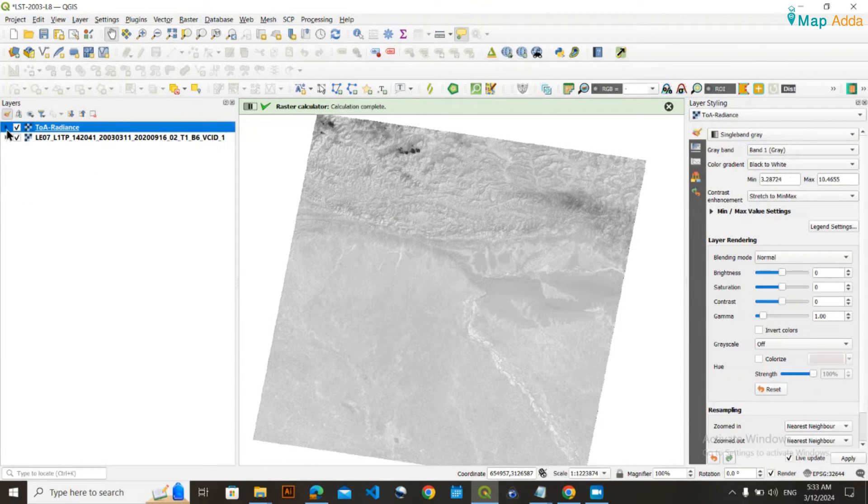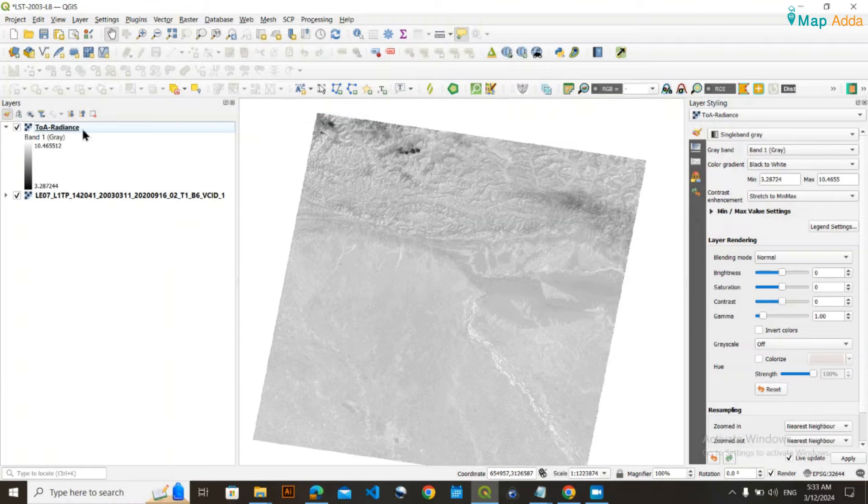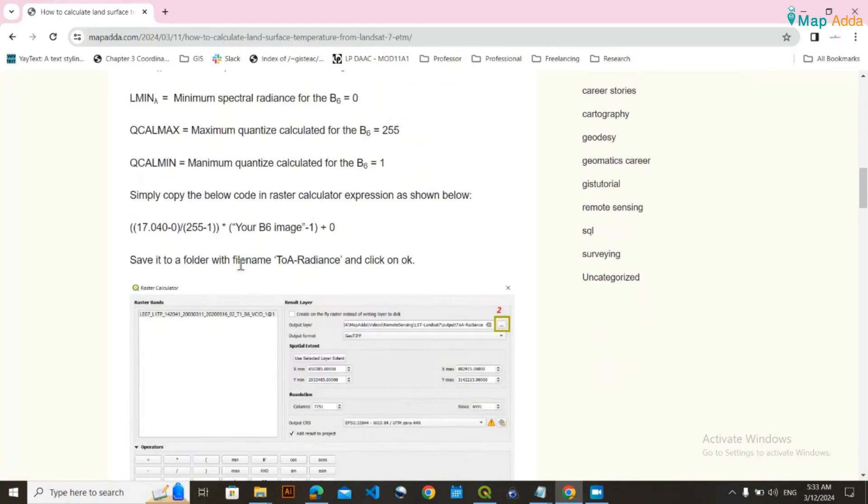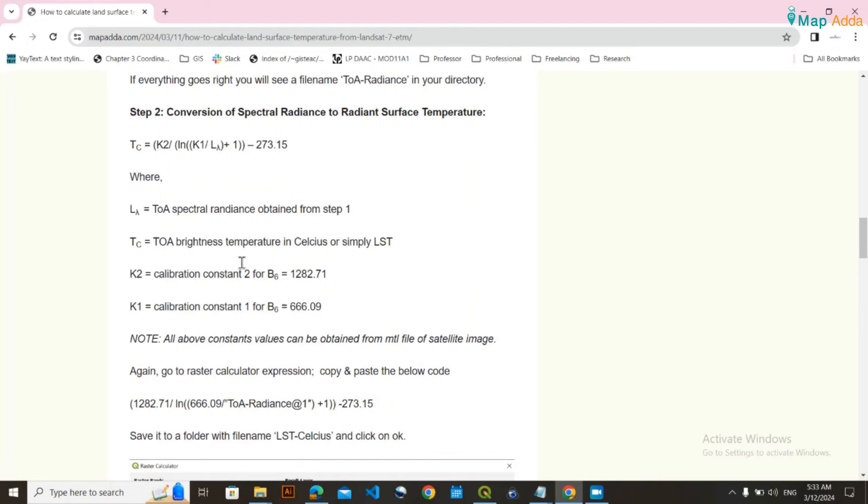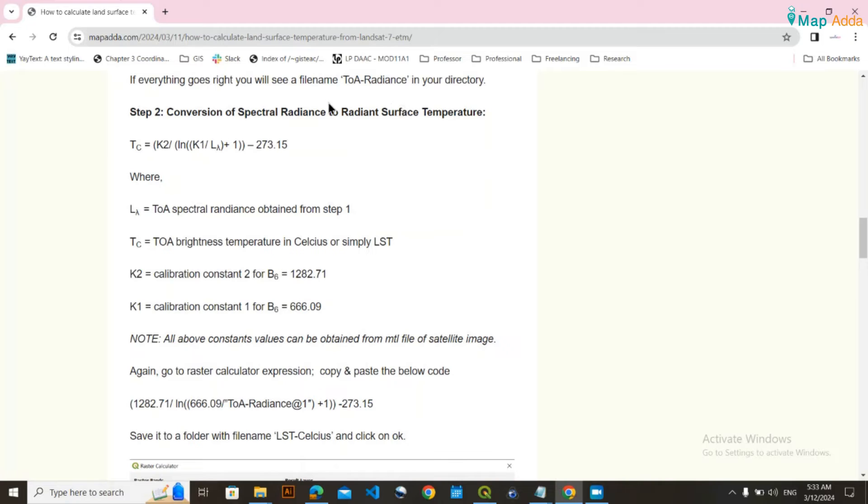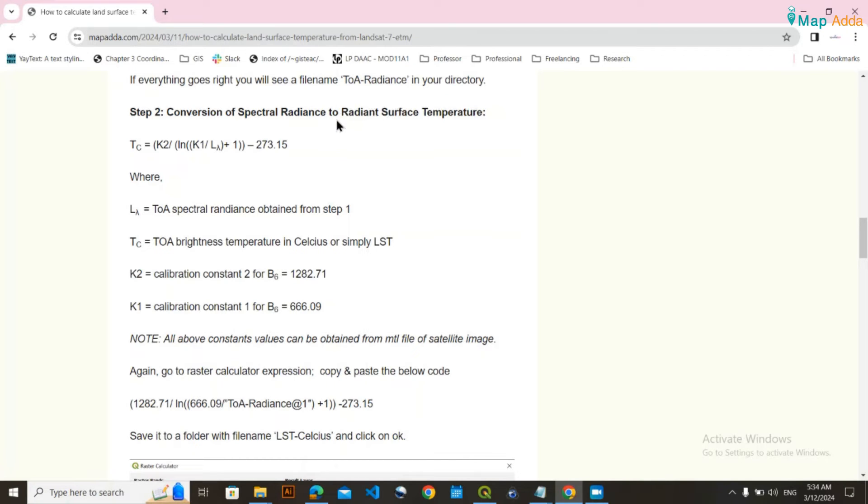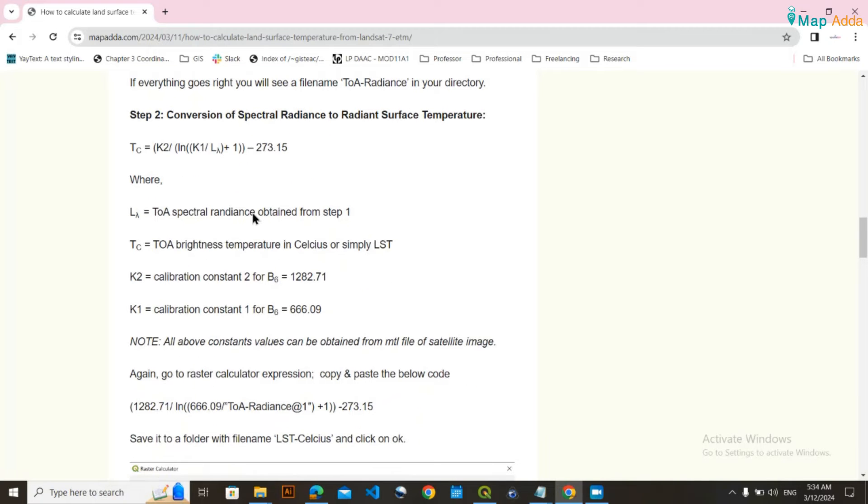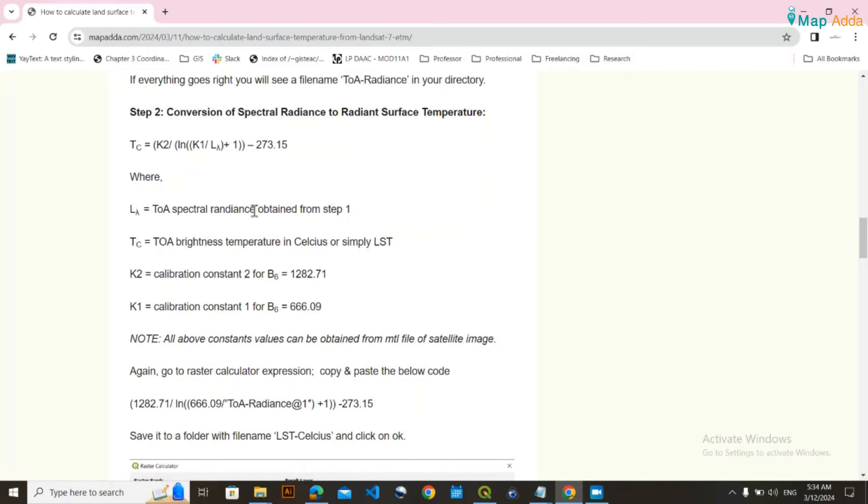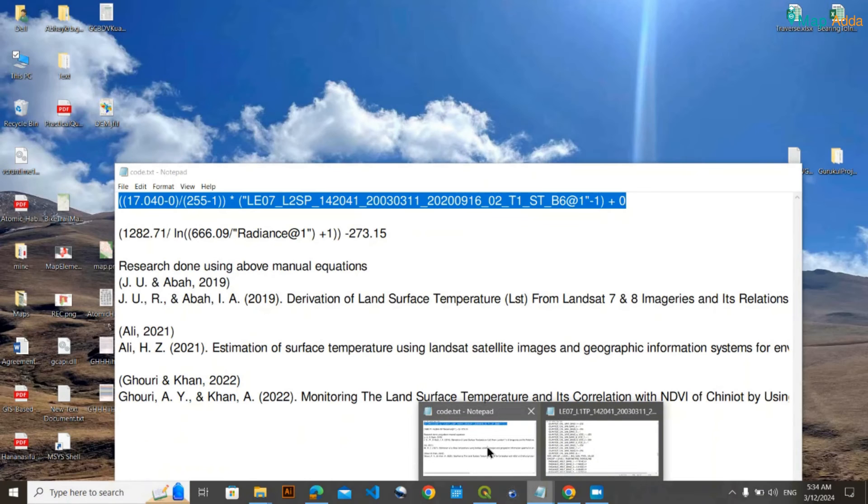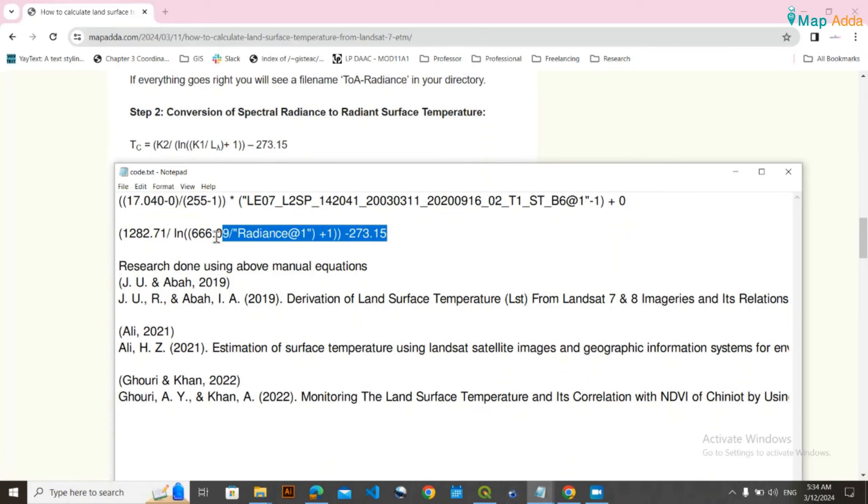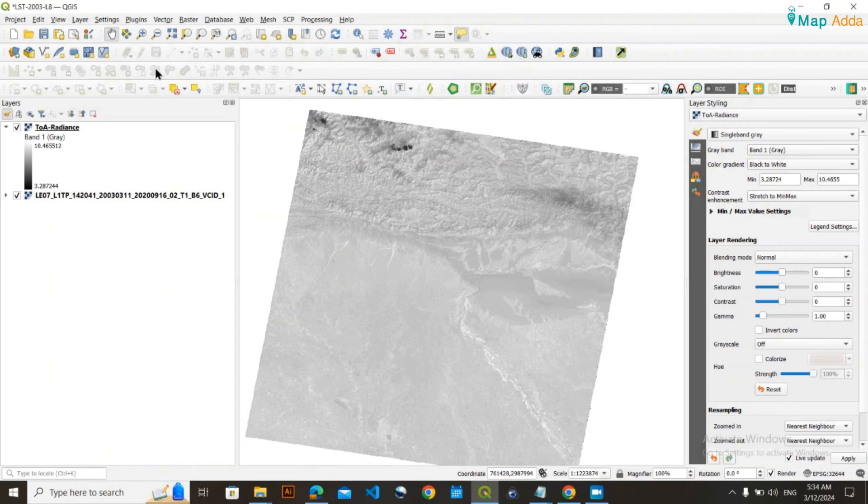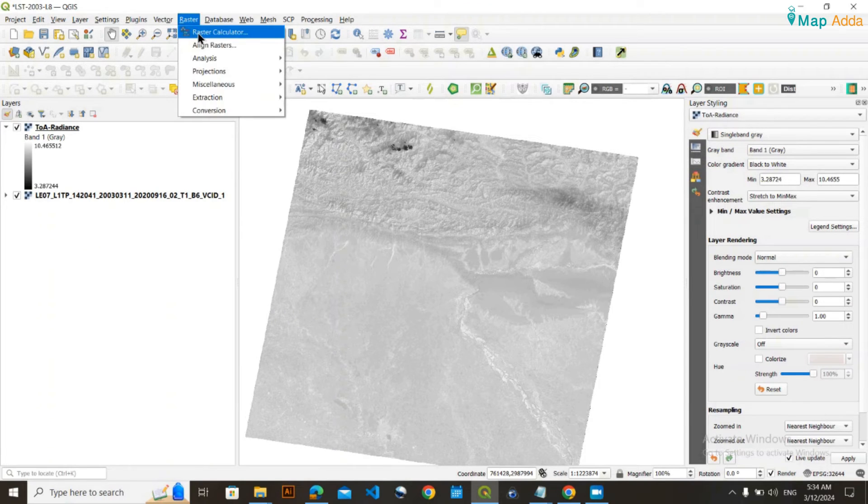Now I have my TOA radiance. The second step is to convert that spectral radiance into radiant surface temperature. To convert the radiance value into land surface temperature, apply this equation. I have the code here, which I'll keep in the description. You can simply copy and paste. Go to Raster Calculator again.